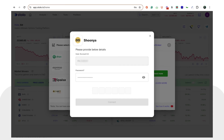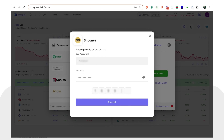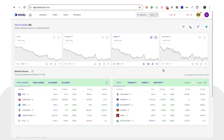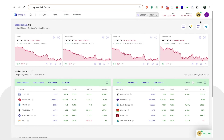Once you have done this, you can head back to Stolo and simply enter that TOTP number. Click on 'Connect'. As soon as you've done that, you can see that it would reload and now your Shunya account is connected. You can start taking live trades directly with Shunya on Stolo. Thank you.